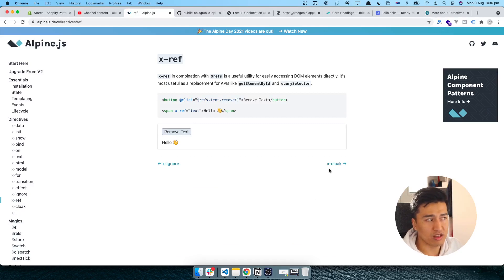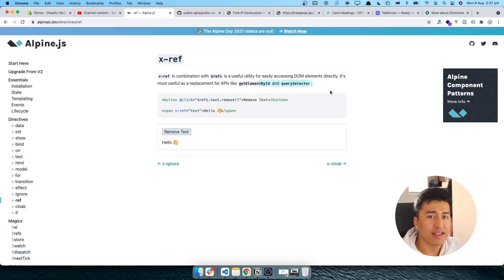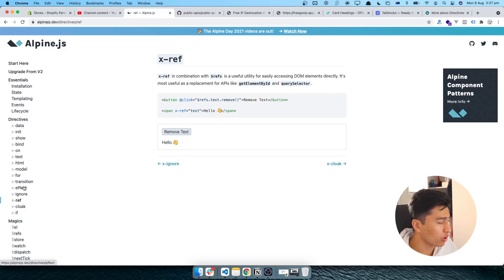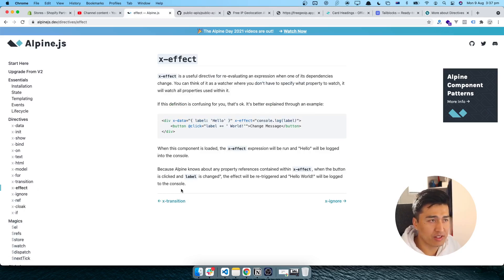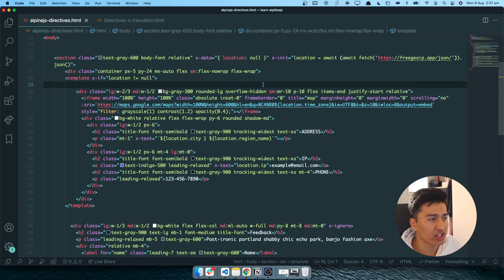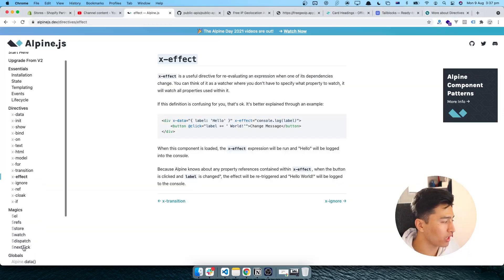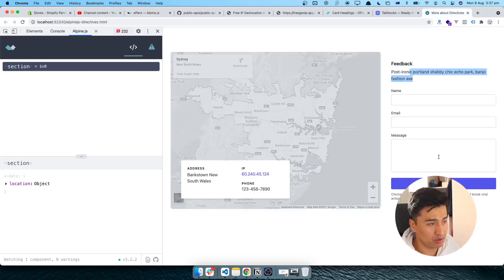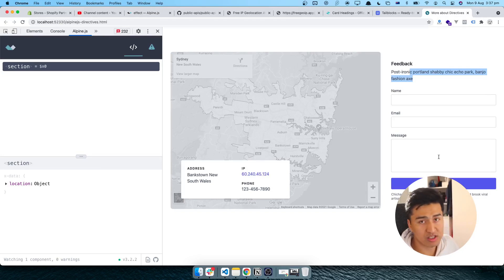Think of $refs like document.querySelector — instead of using an ID, you put a custom reference on an element and then access that reference inside the component. We'll use this in a practical example later. X-effect is another important directive — it's like a watcher. If you want to detect when the location data changes and do something, you can use X-effect. We'll compare X-effect and X-watch together in future videos. I hope this video was informative. Thank you for watching and I'll see you in the next video.